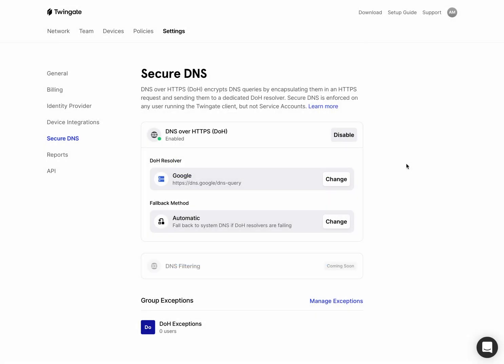And I should also point out that the default way that this works is that there's an automatic fallback method. And what that means is that if either the DOH resolver that you configured is not available for some reason, or the DNS request that the user machine is issuing isn't resolved by DOH, it will fall back to whatever the next top resolver is on the system.